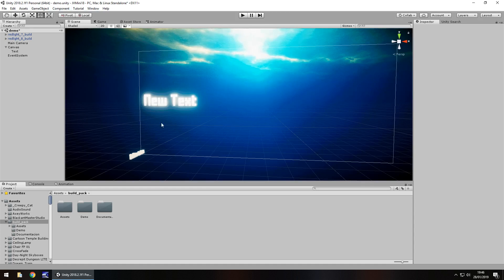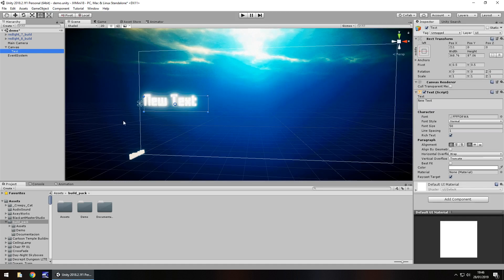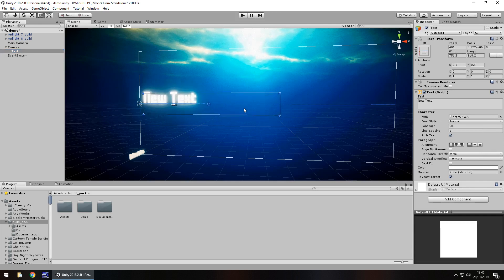Creating a fading text effect is quite handy, for example if you have chapter 1, whatever your chapter is called, or you just want to have some fading text effect fade in fade out. At the moment I have a scene with some text and all I've done is change the colour to white, increase the size and add in a font. There's nothing particularly special about how this text looks.